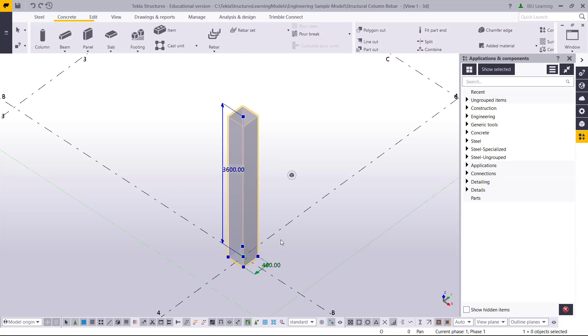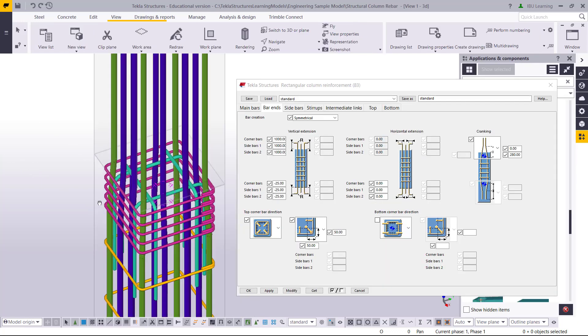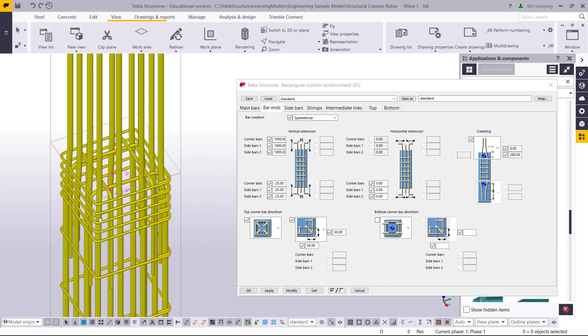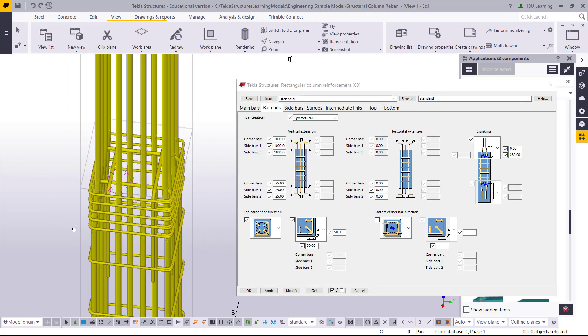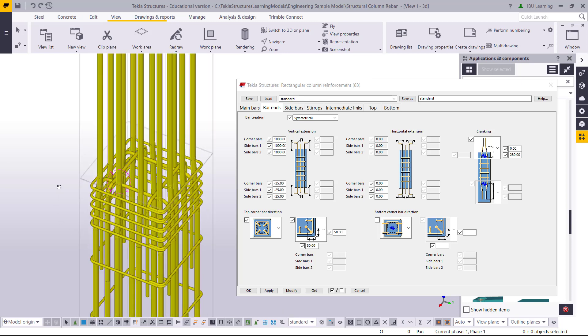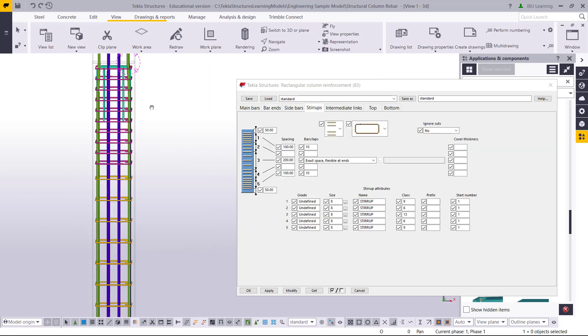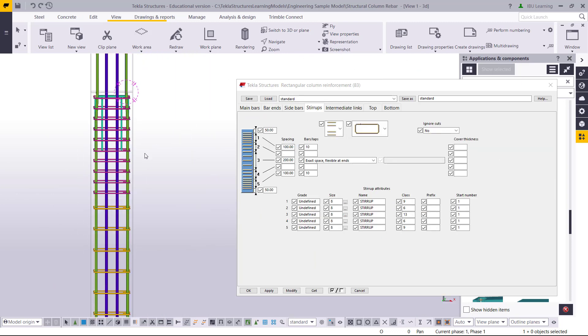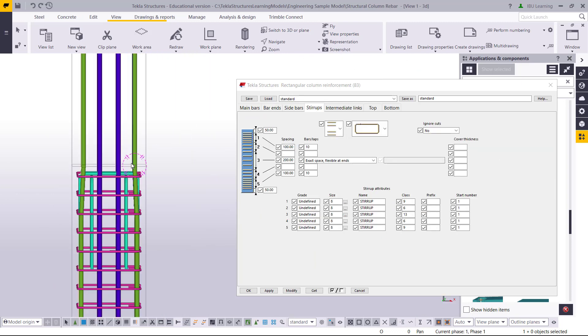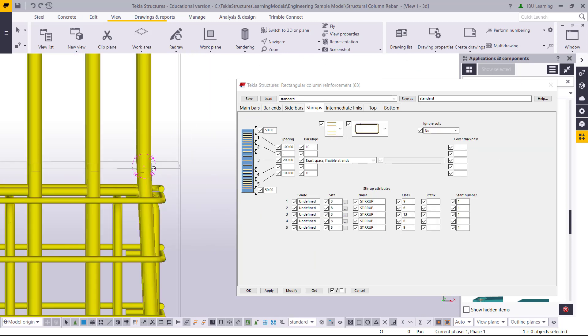How are you guys, this is IBU Learning here. In today's video I am going to show you how you can put column reinforcement in Tekla Structure.